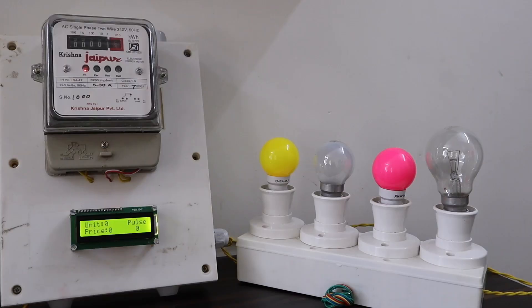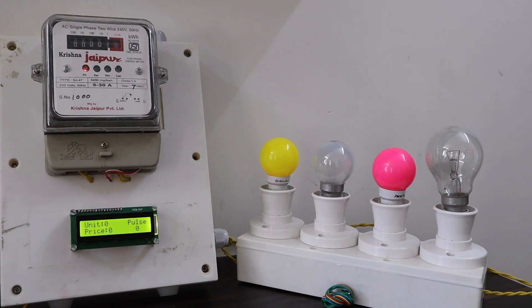When the device is powered on, the LCD will display the unit, pulse and prices is zero. Now we need to send an SMS to operate this device.